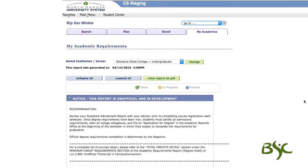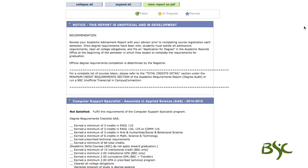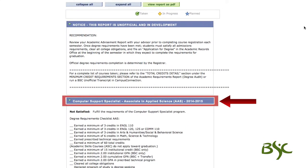To verify the academic program, degree, and catalog year are correct, view the information after the notice section.